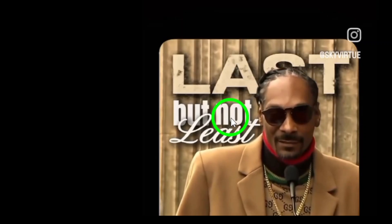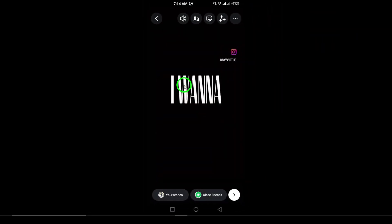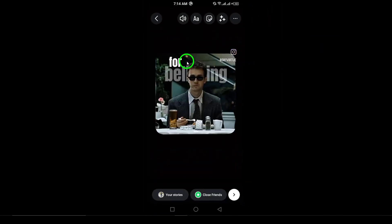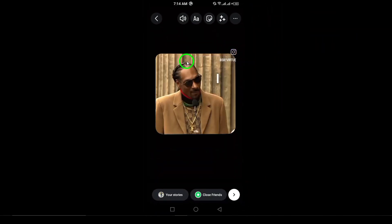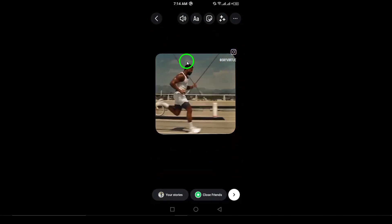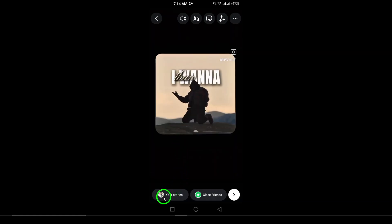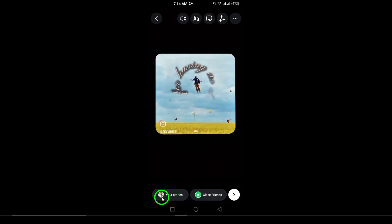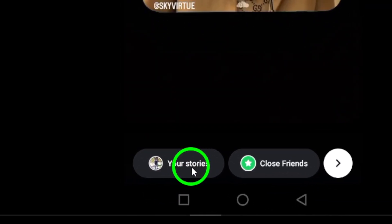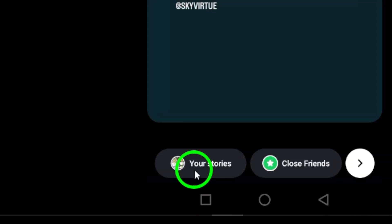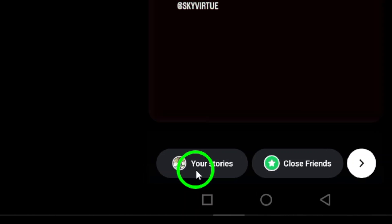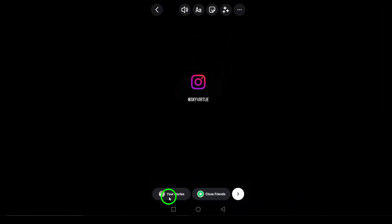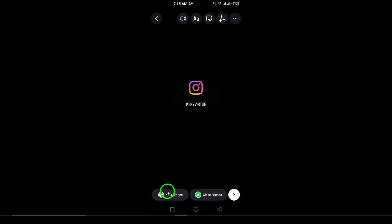Finally, after you've selected the video, it's time to share it. Look down at the bottom left corner of your screen. There you'll see an option that says Your Story. Tap on it. And just like that, your video is now live on your story for all your friends and followers to see.